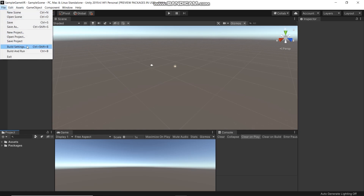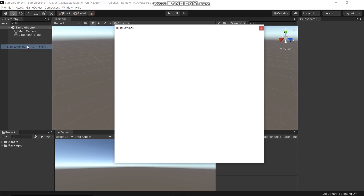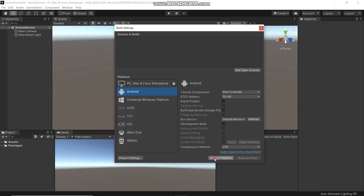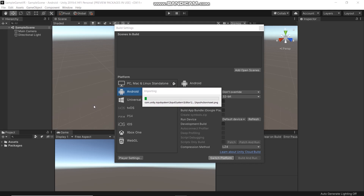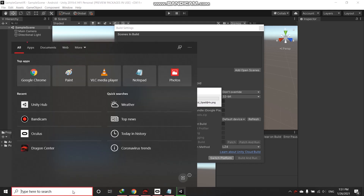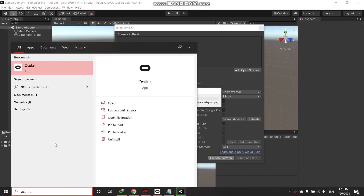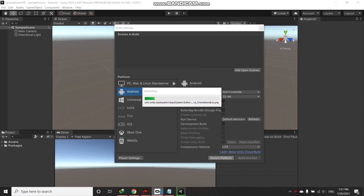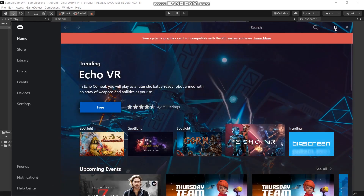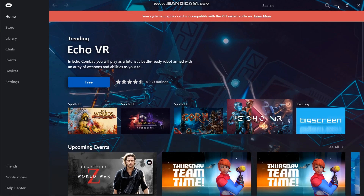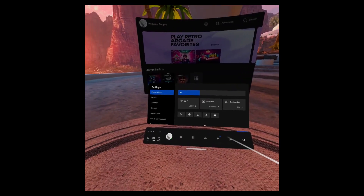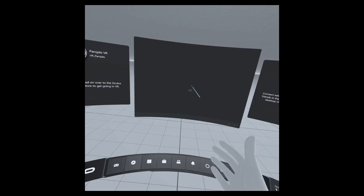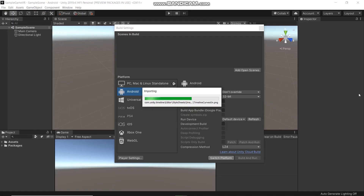Go to Build Settings. Choose Android and then click Switch Platform. Go to Android — that will take a few more minutes. During the wait, open the Oculus software and connect your VR headset to your PC. In your headset, go to Device and click Enable Oculus Air Link. Now we can run our Unity project in the headset. Take off your headset and wait for the process to finish.